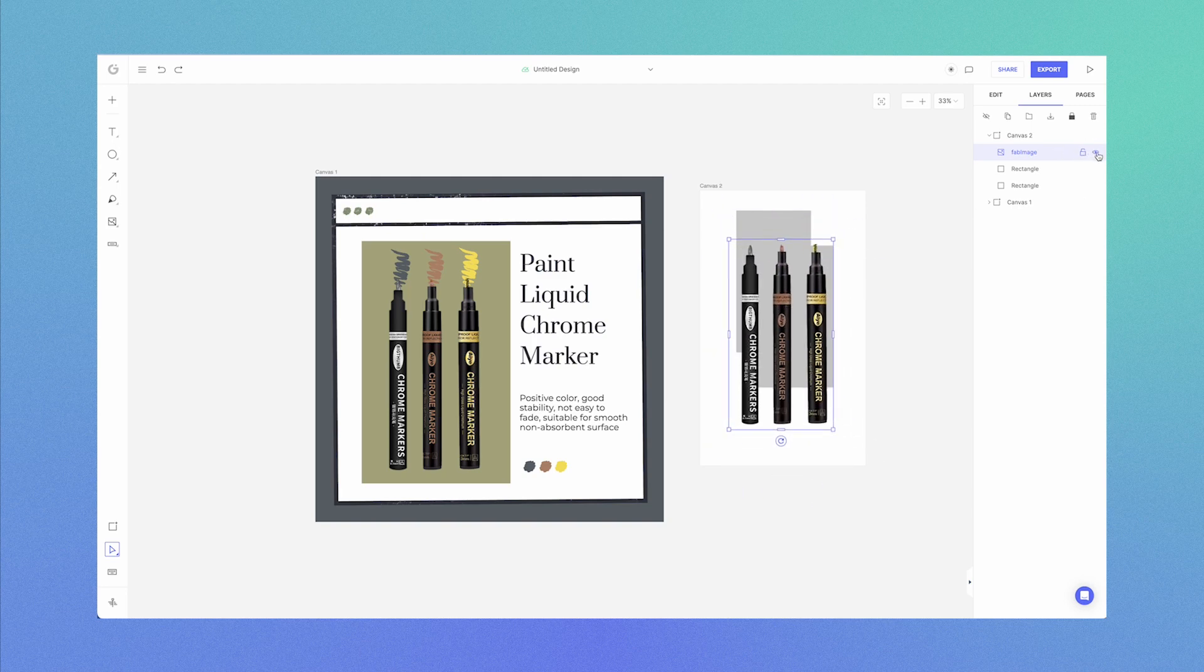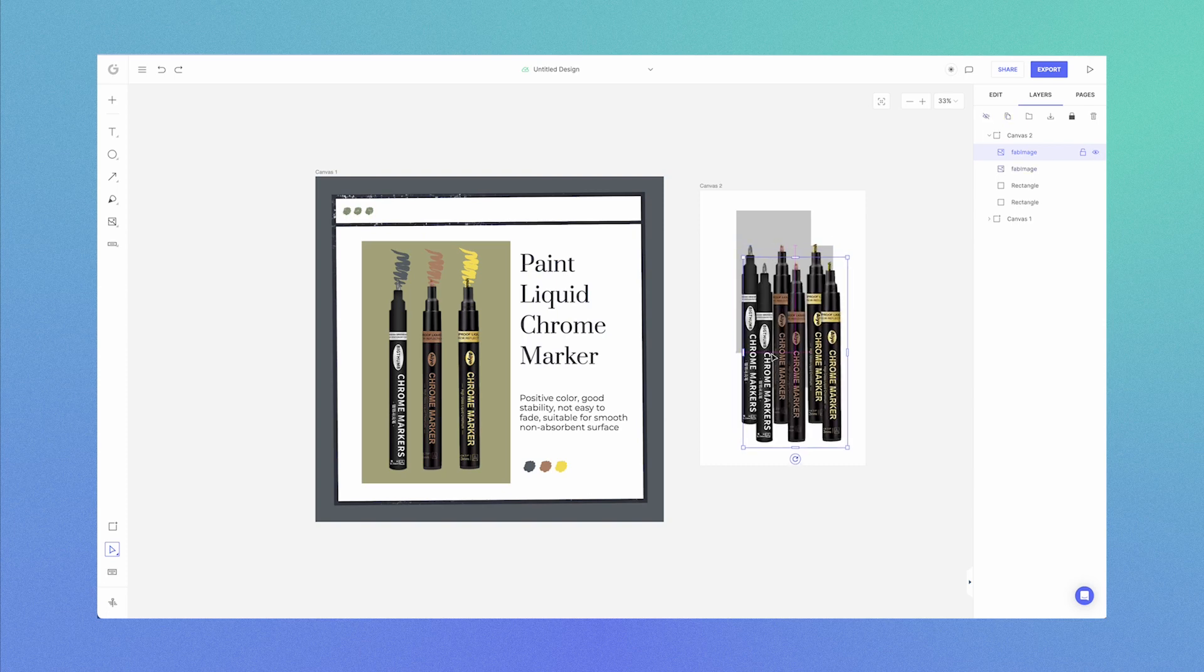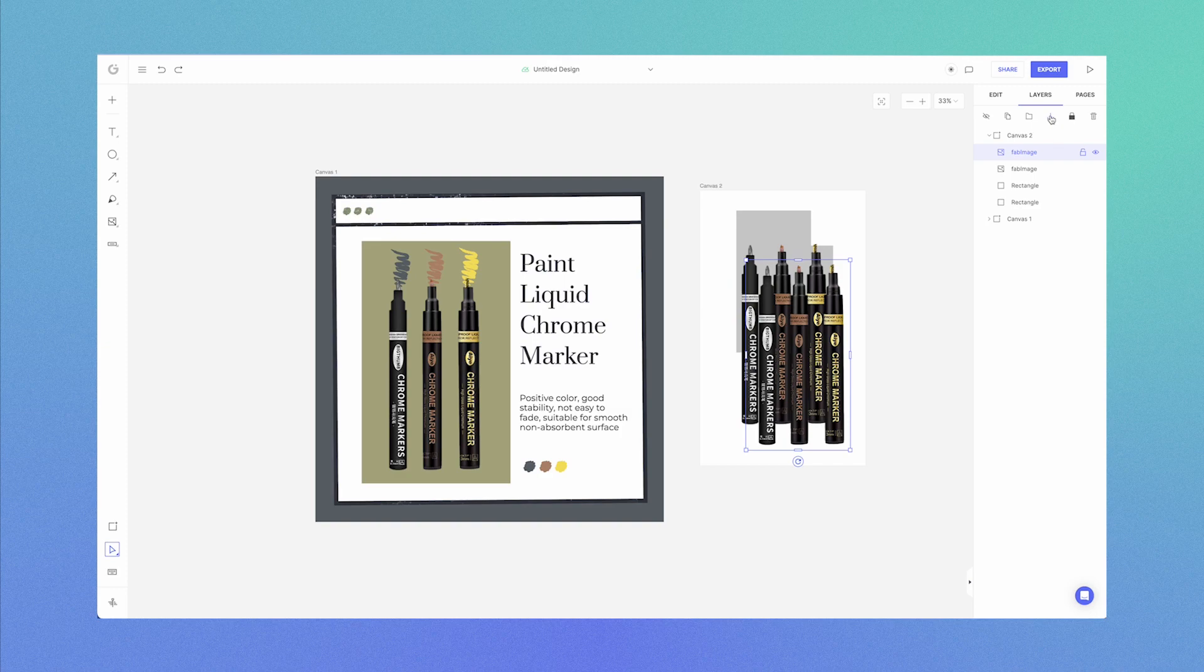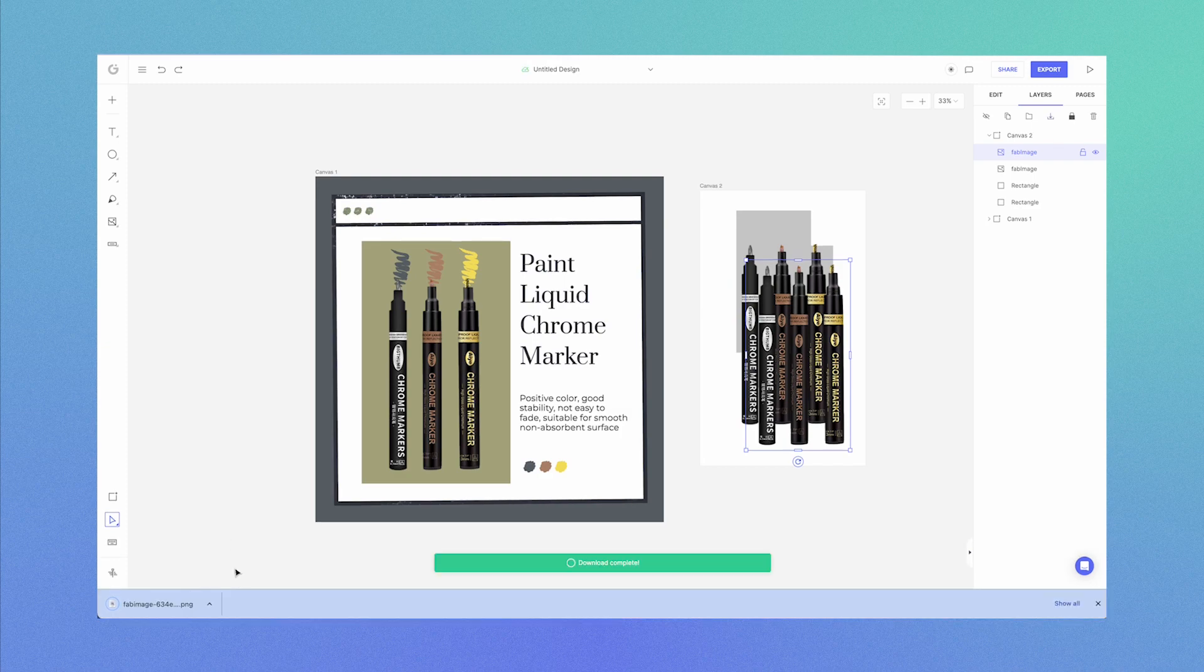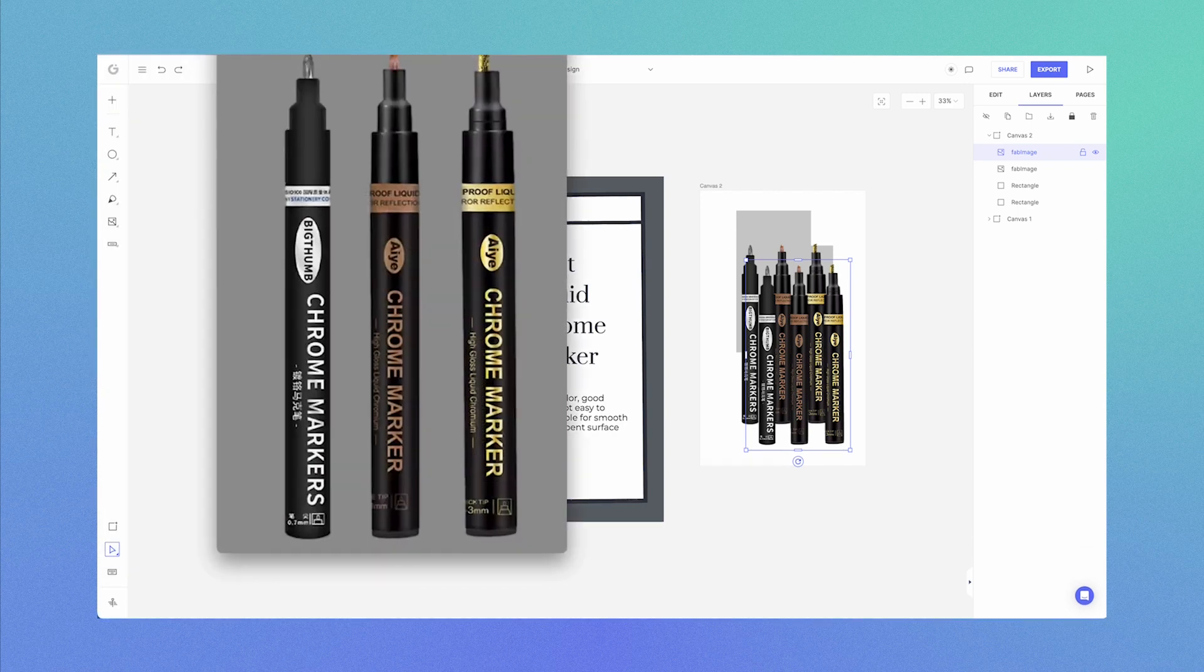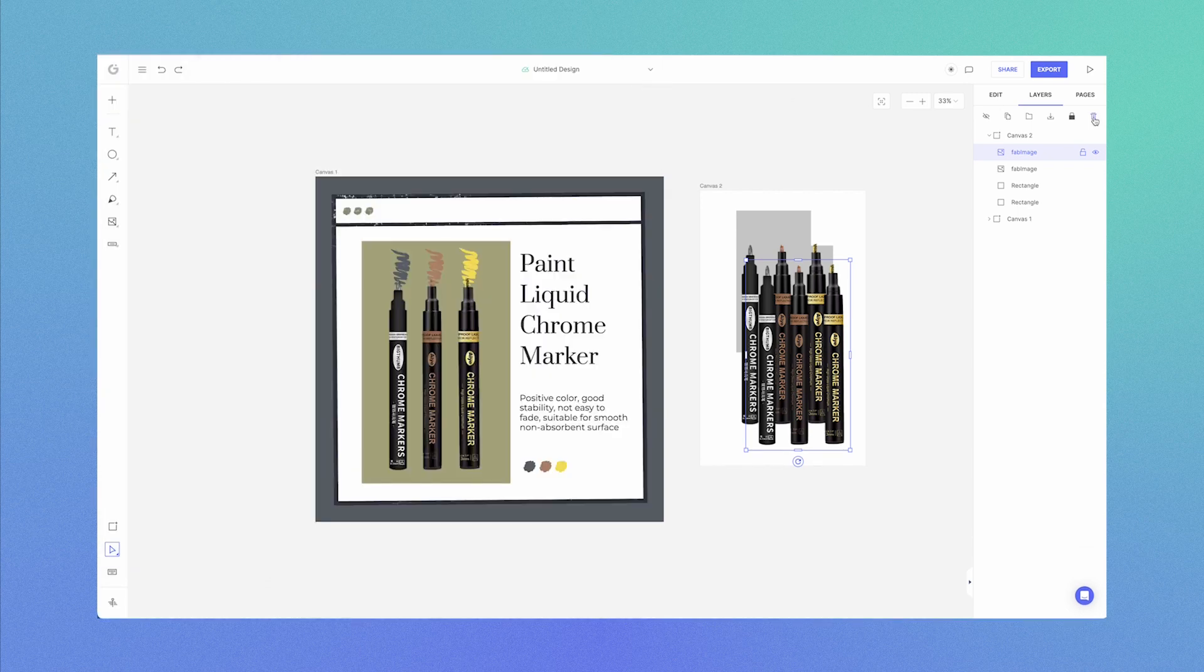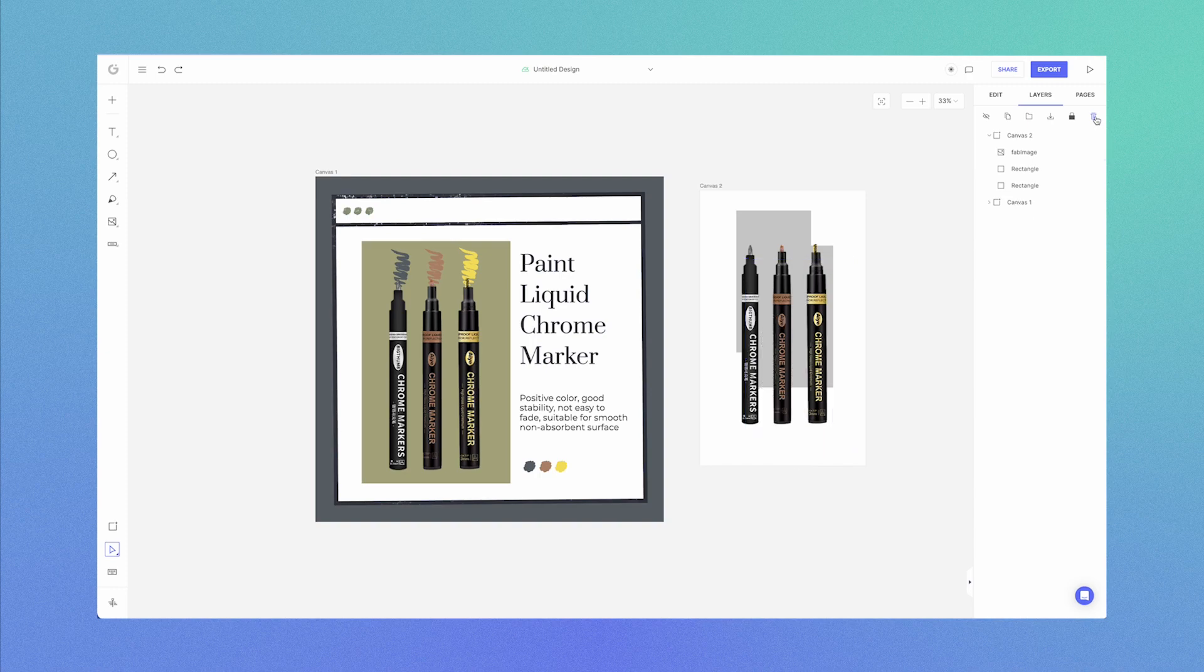You also have the hide icon, which is available next to each layer as well as on the tool panel. You have the duplicate layer. You have the download layer if you want to download a single element immediately in a simple PNG format. And you have the delete option to delete the layer.